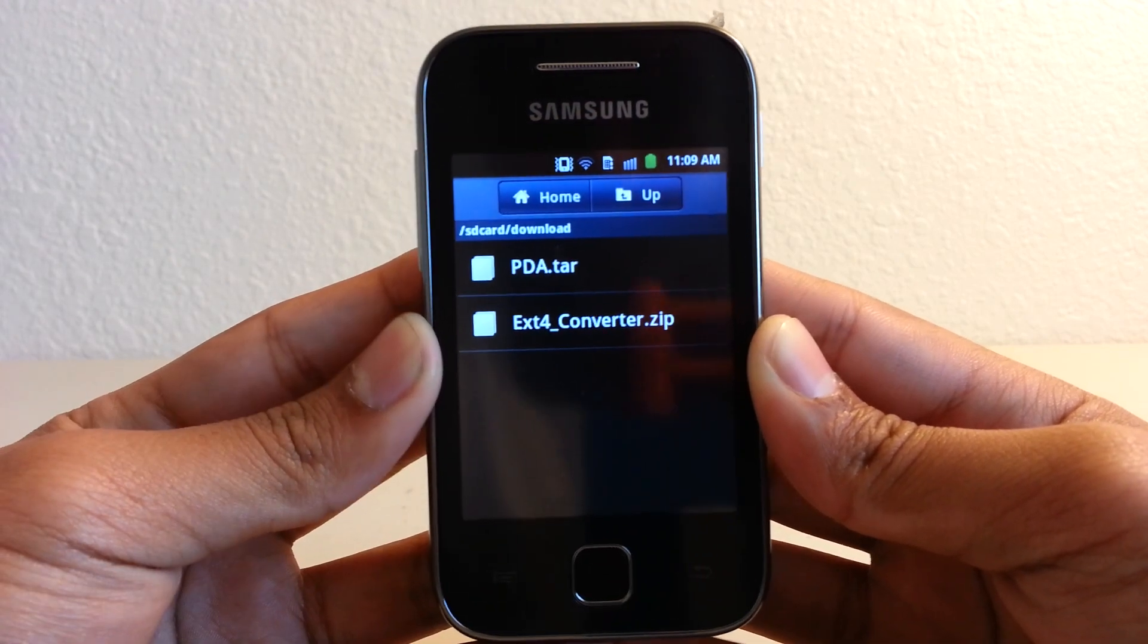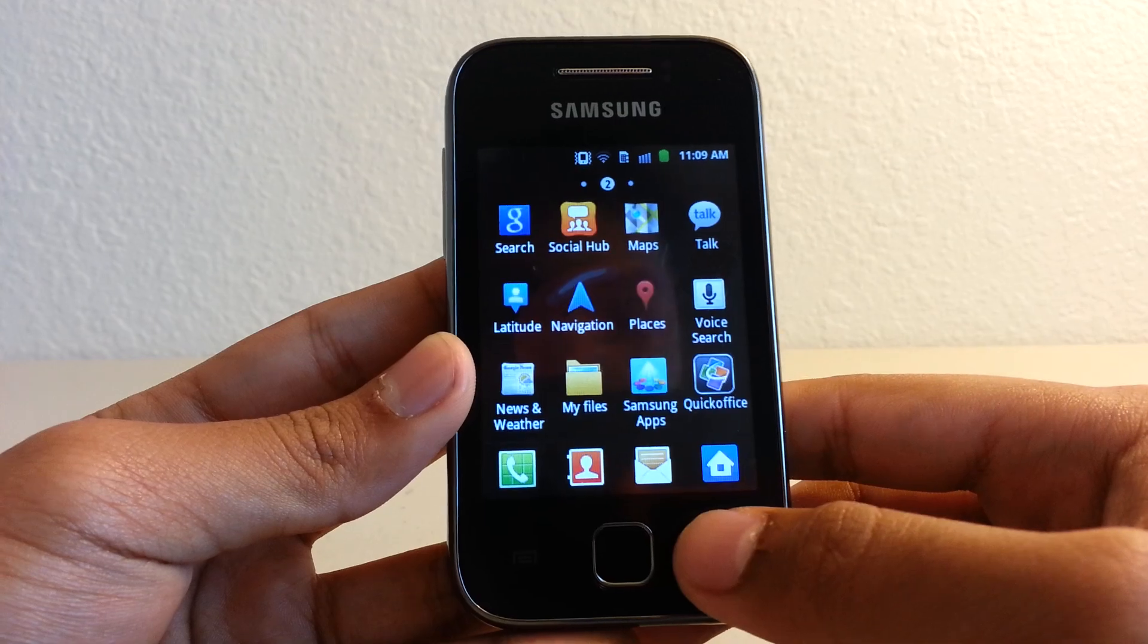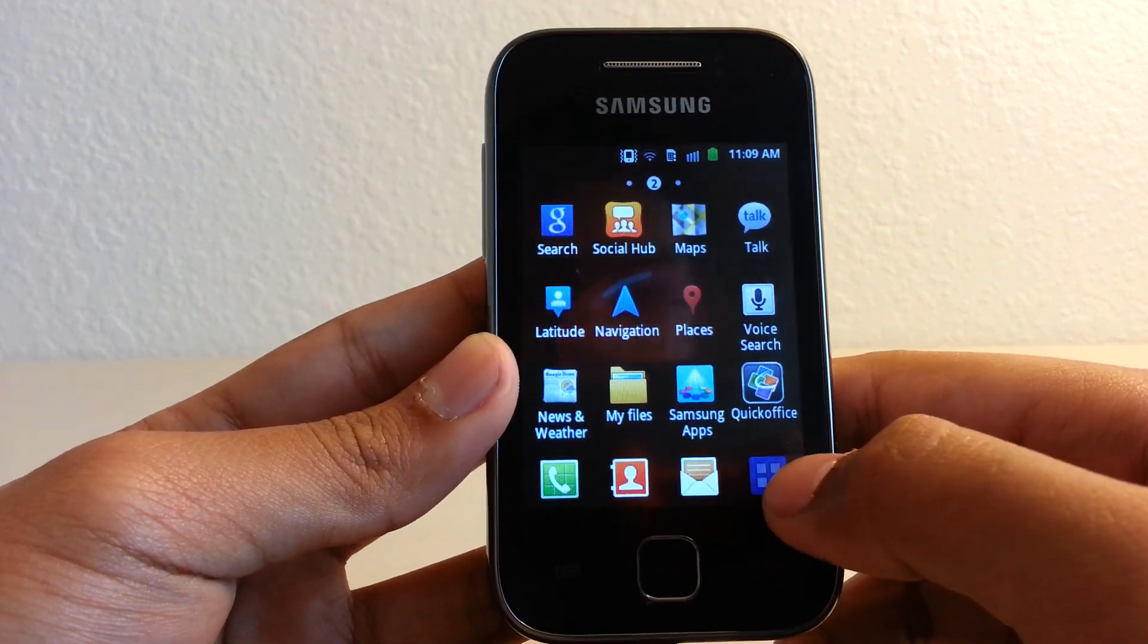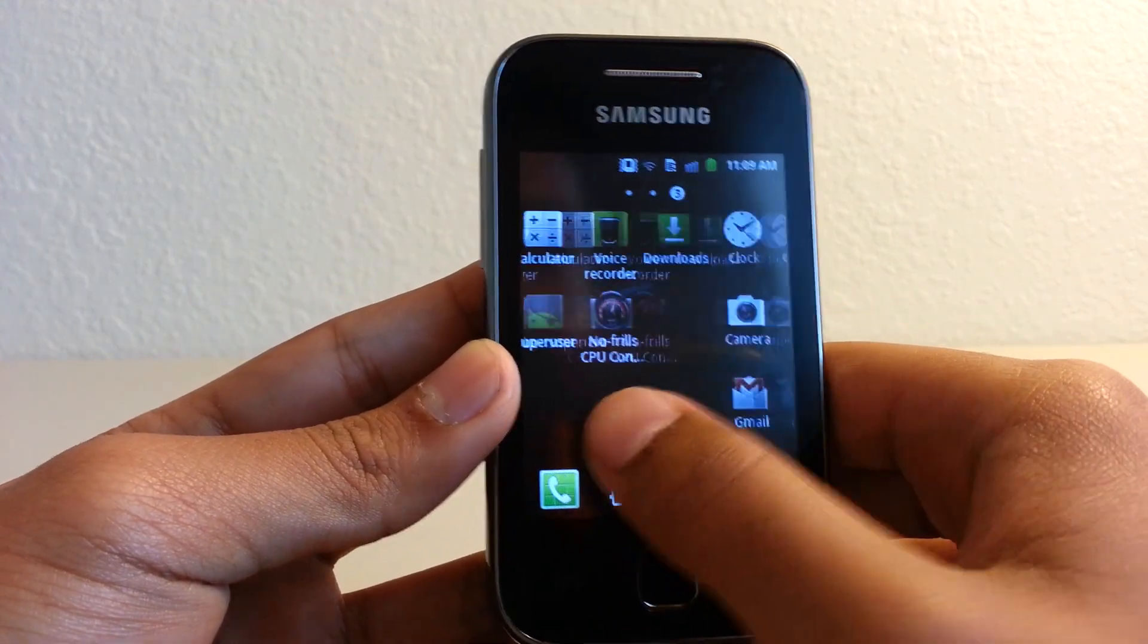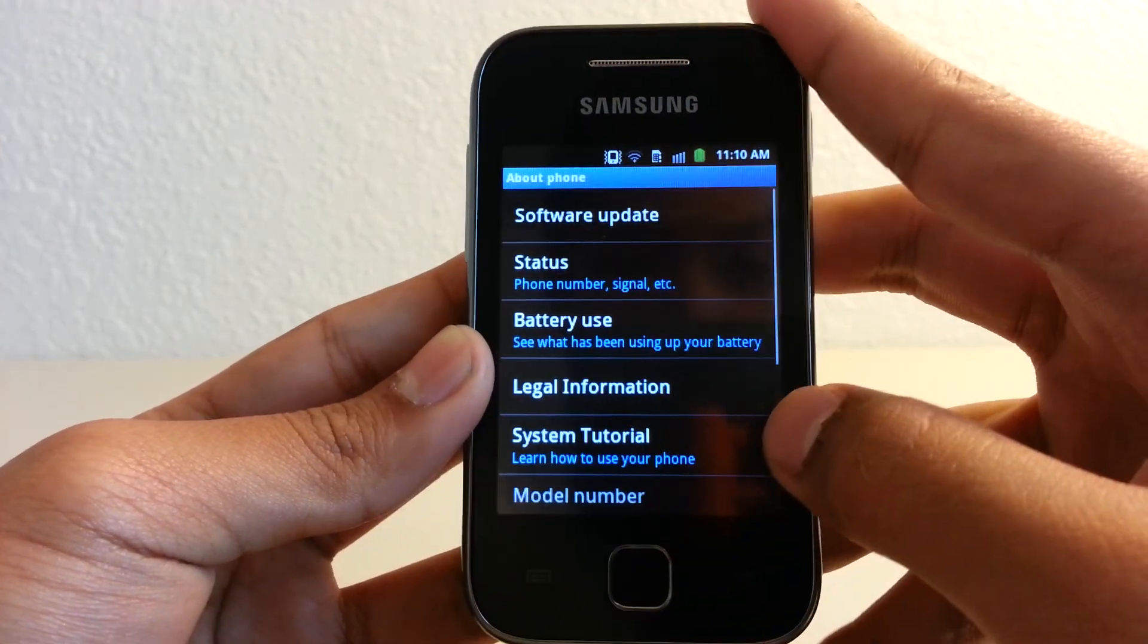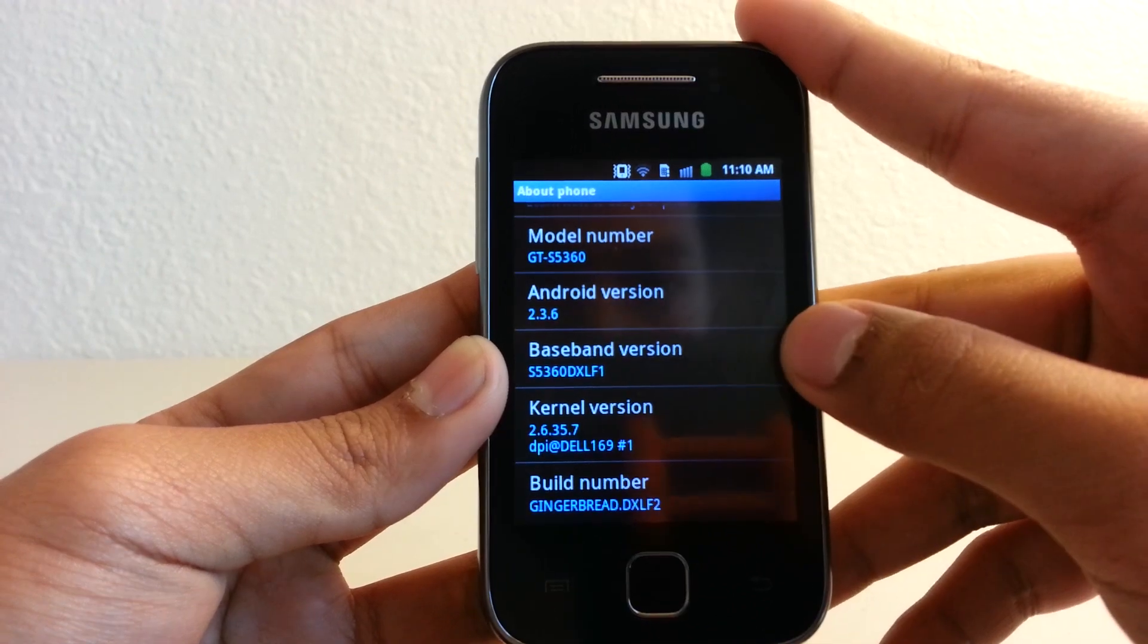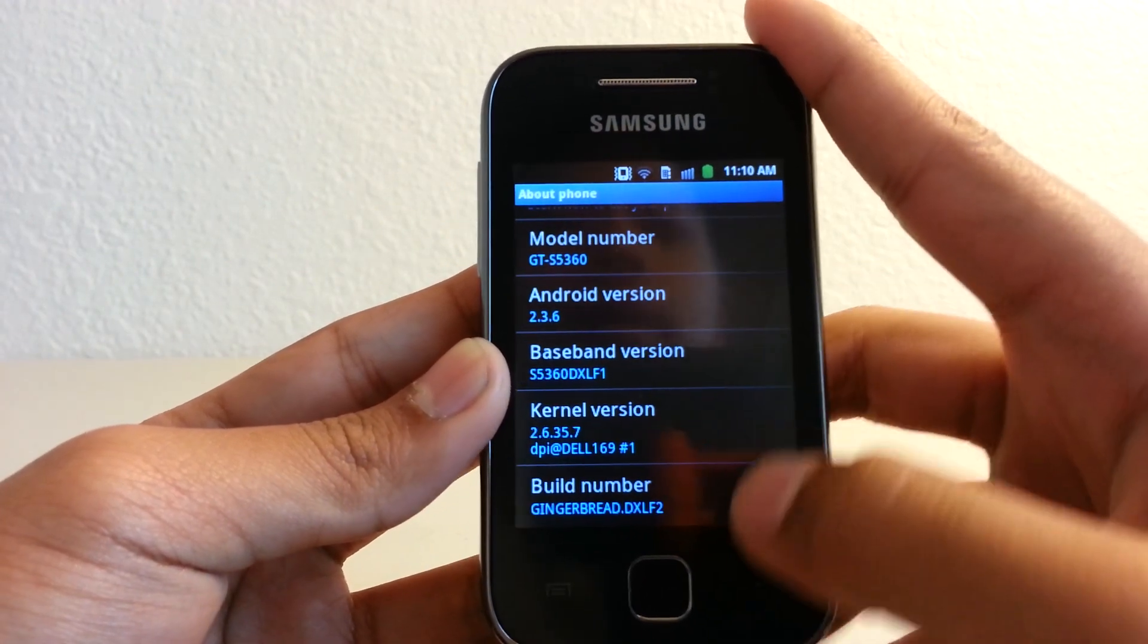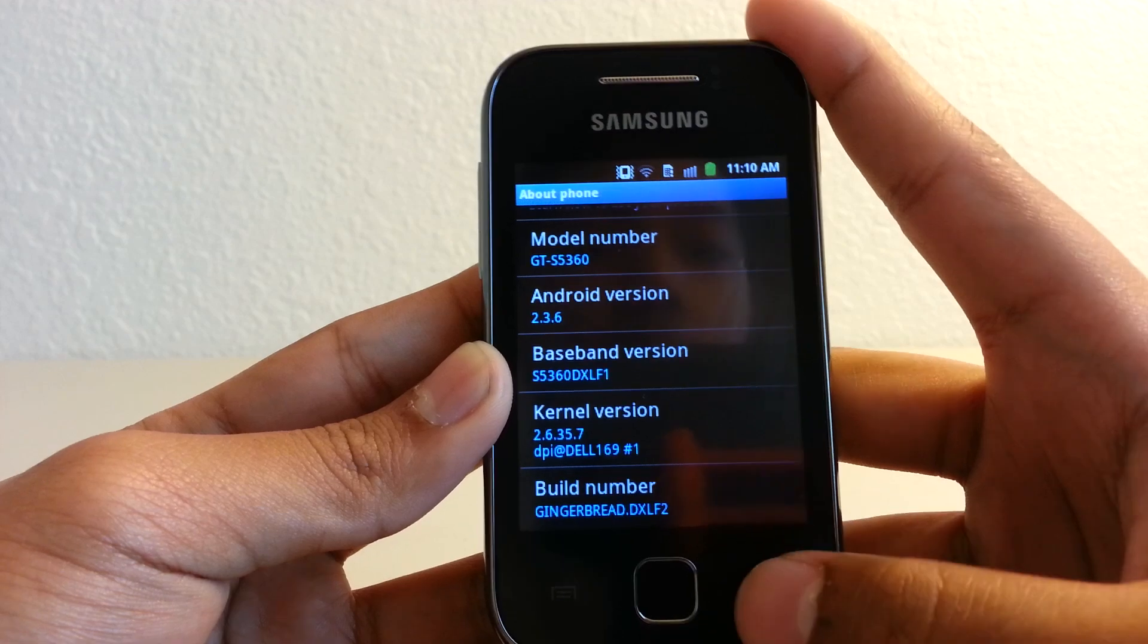First up, what we have to do is flash the new stock ROM of DXLF2. I'll just show you right now—right there, the DXLF1, sorry, and DXLF2 right there.